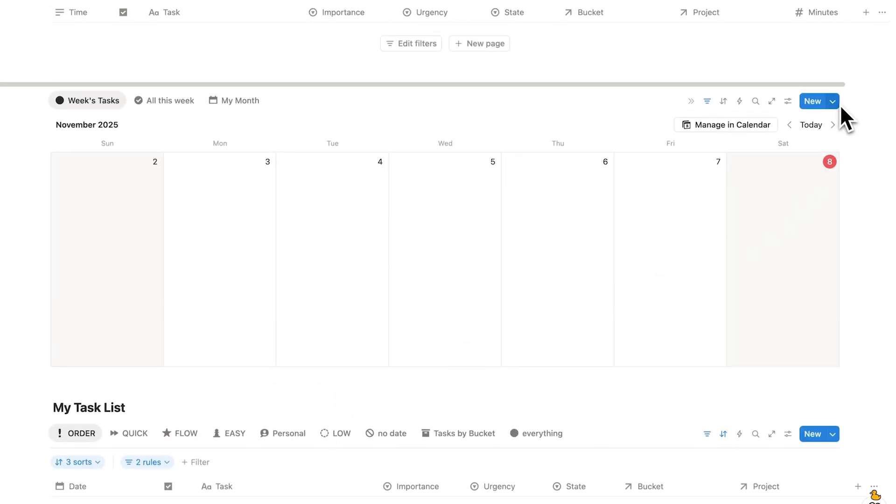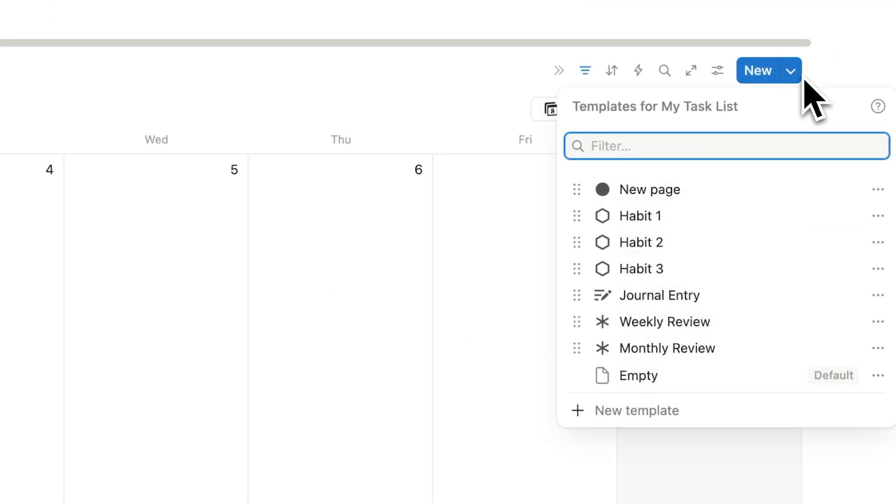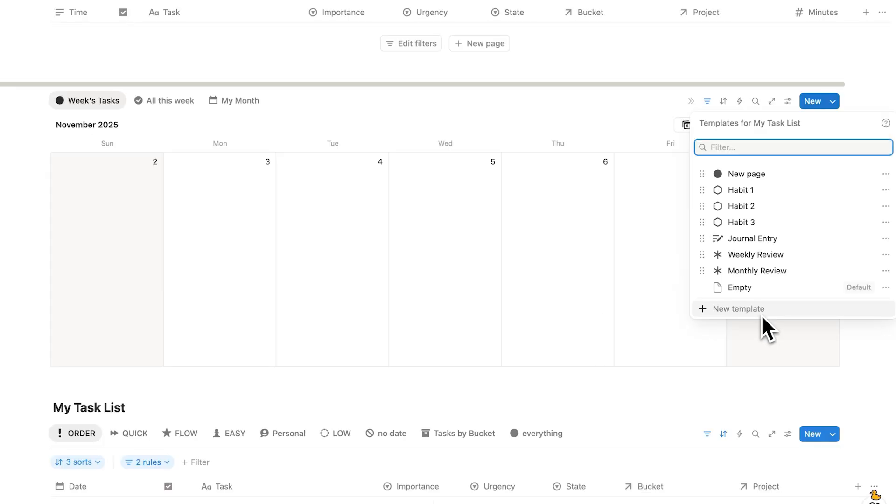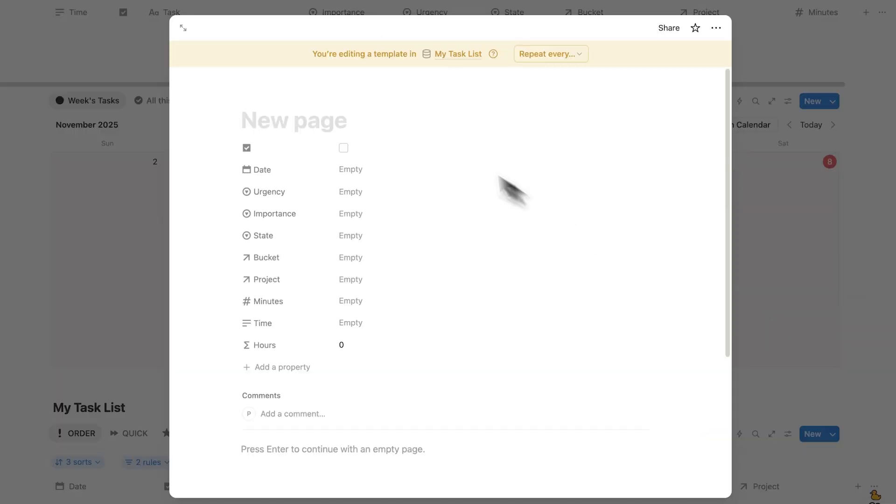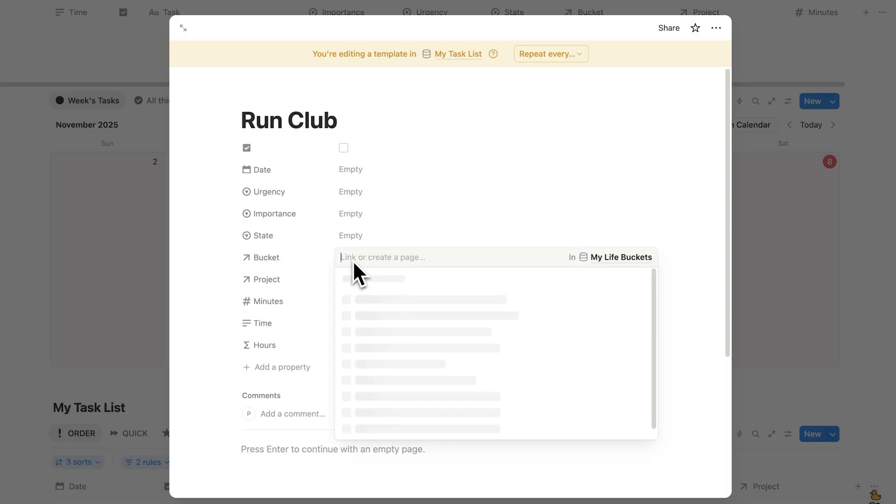And what we'll do is click on the down arrow to add a template. So this here is a page template. So let's just say as an example we have Run Club tomorrow. So I'll write out Run Club and then I can add in any relevant buckets and stuff.